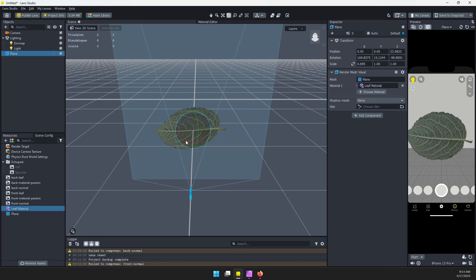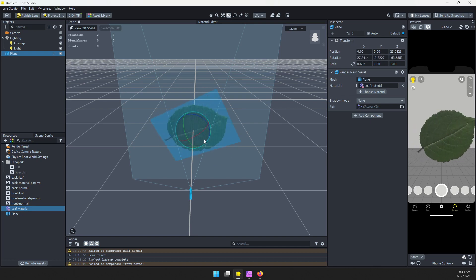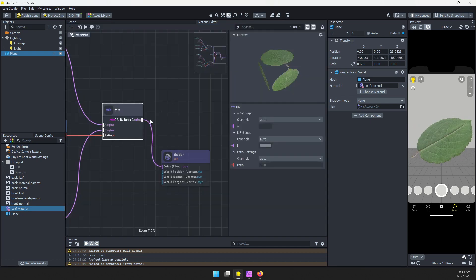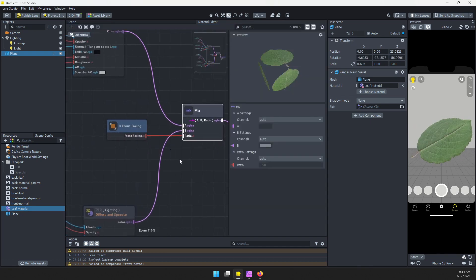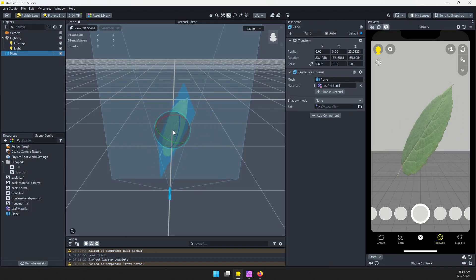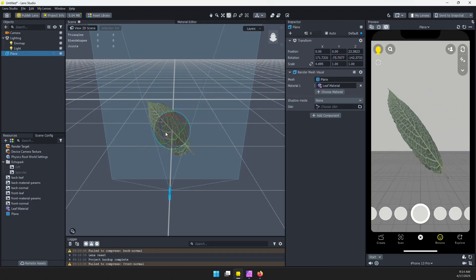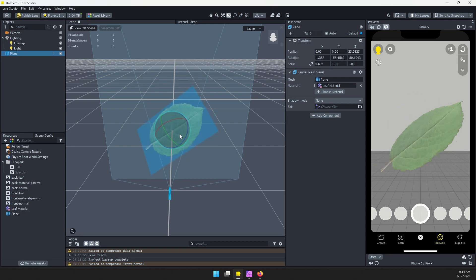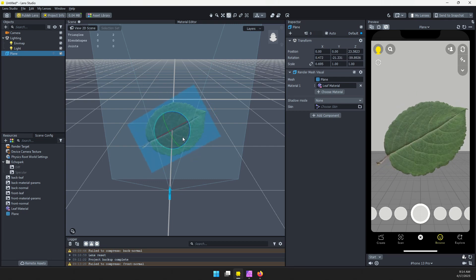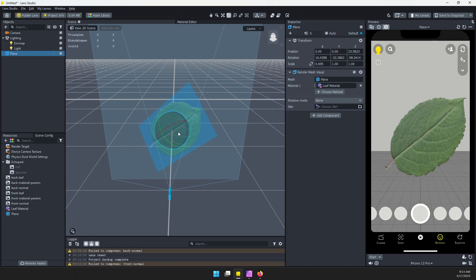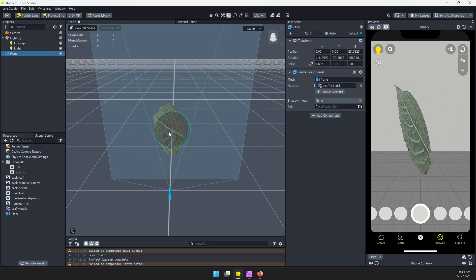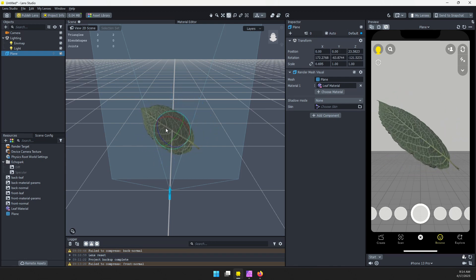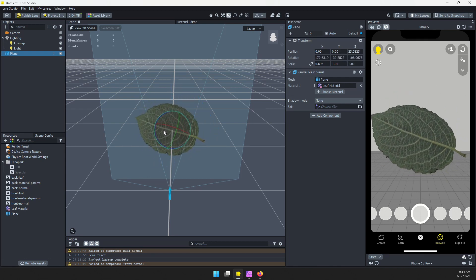That's all thanks to this is front facing node. So if you have an object like a leaf or maybe paper or something where you have a different texture on the other side, this is a great way to get all that into a single material with even a single plane. So you don't need to worry about making a more complex 3D object.